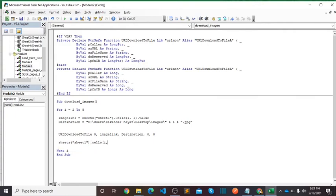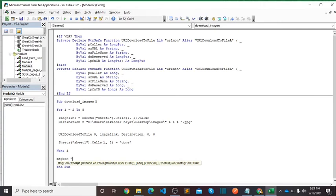After all images download, I want to show the message: your task ready.